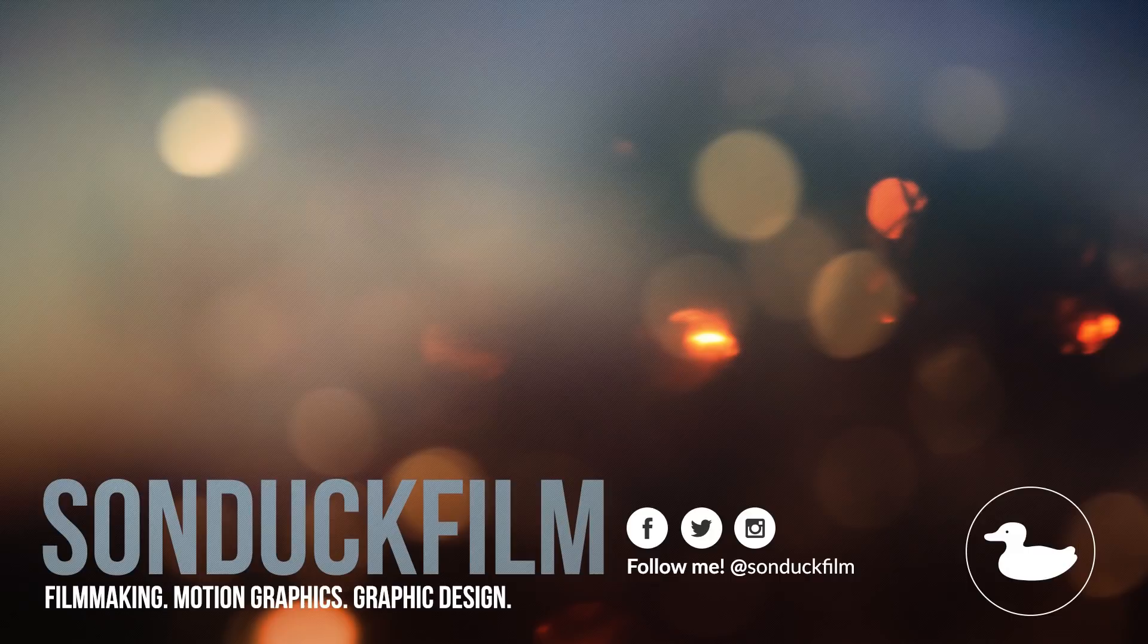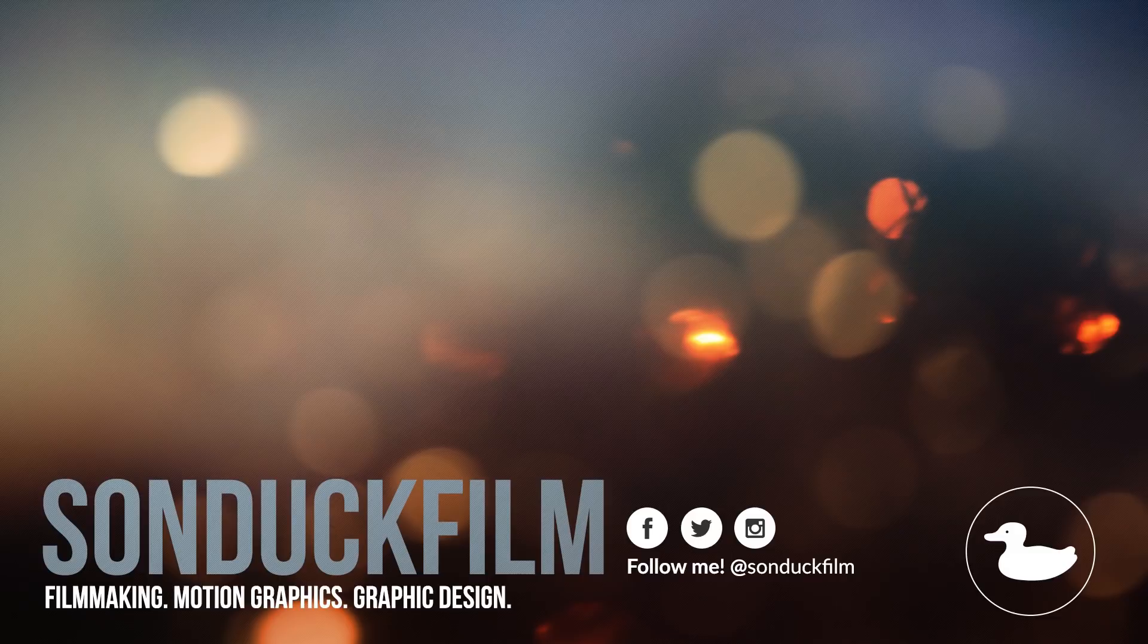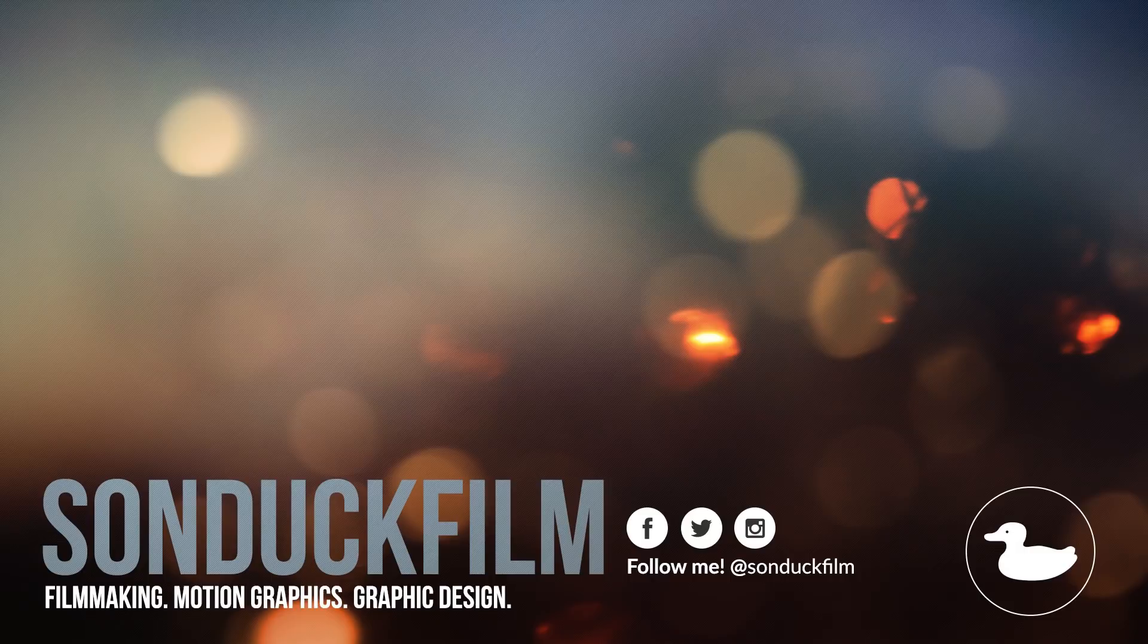Let me know down in the comment section below if you want to see more of these business type videos. And if you did enjoy the video, please be sure to drop a like, subscribe to the channel for more After Effects videos like this, and please be sure to hit me up on my social media networks. Those links are in the description of the video and always be creating.